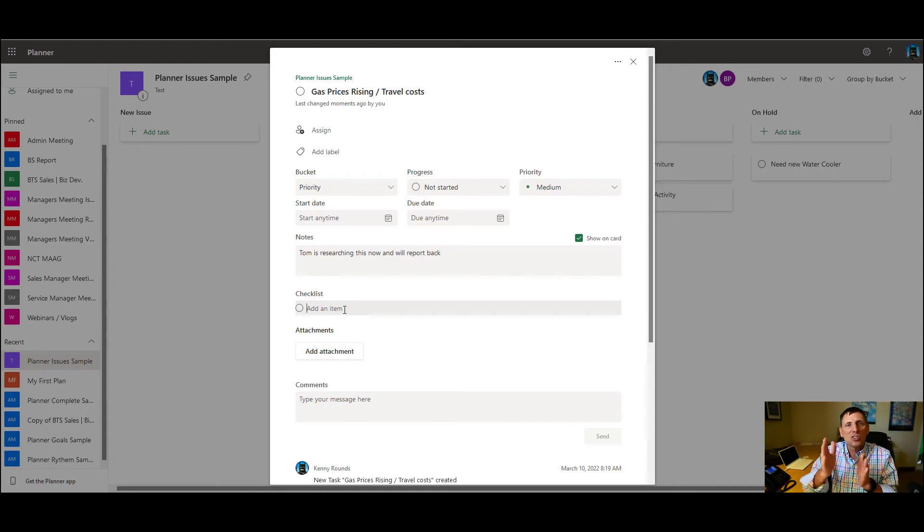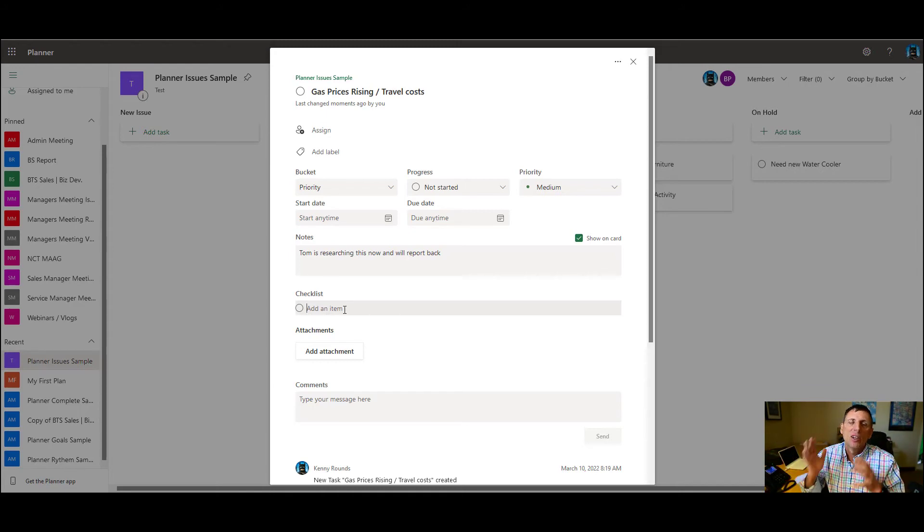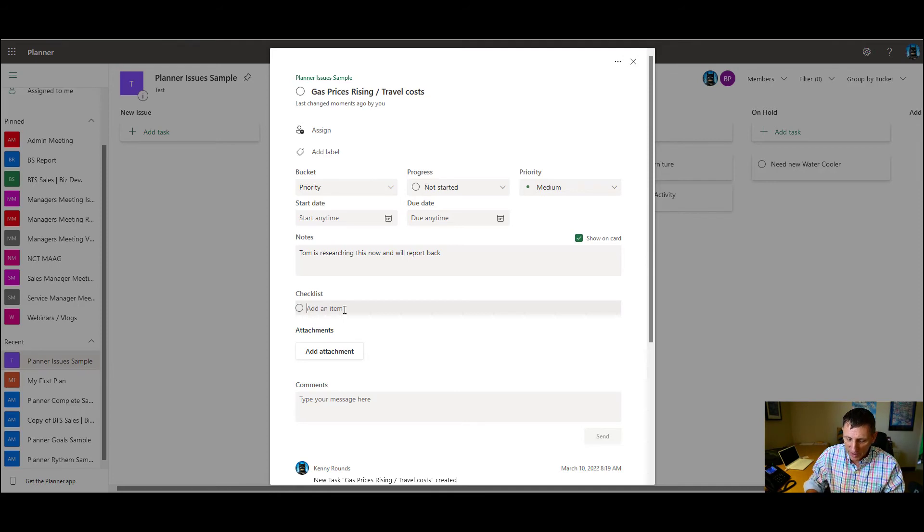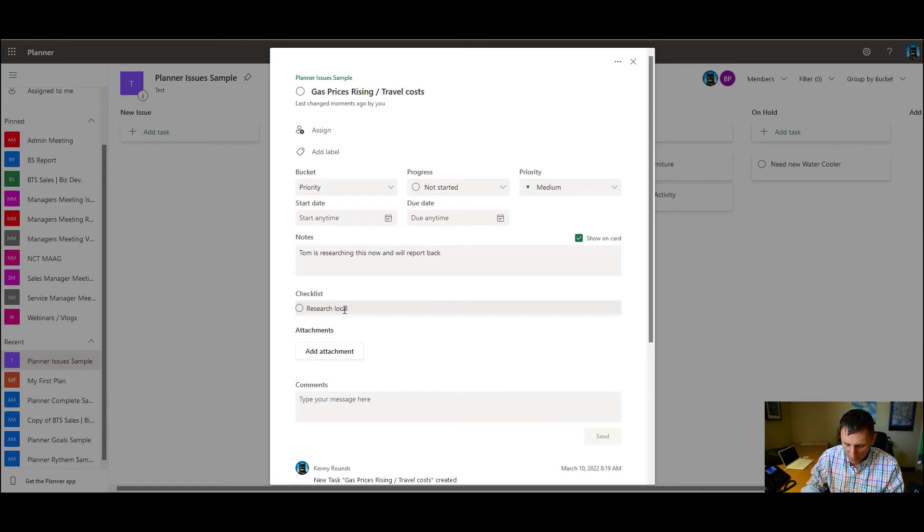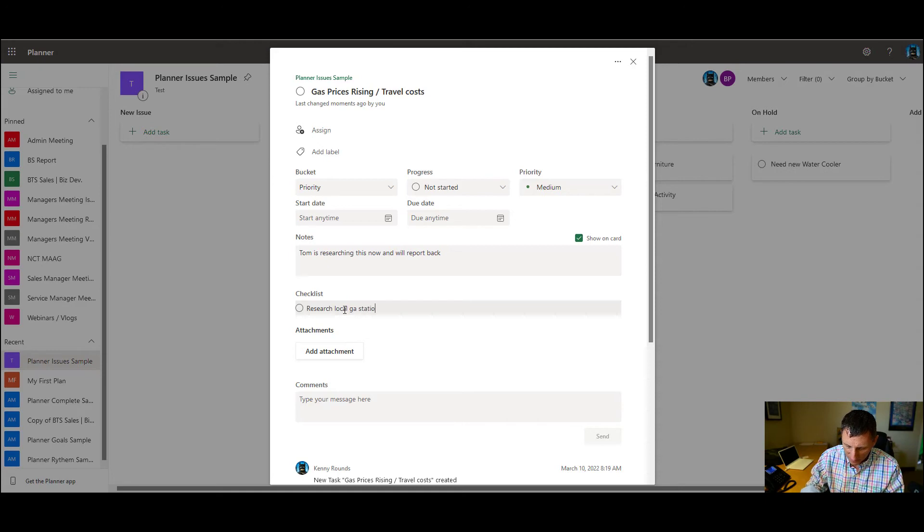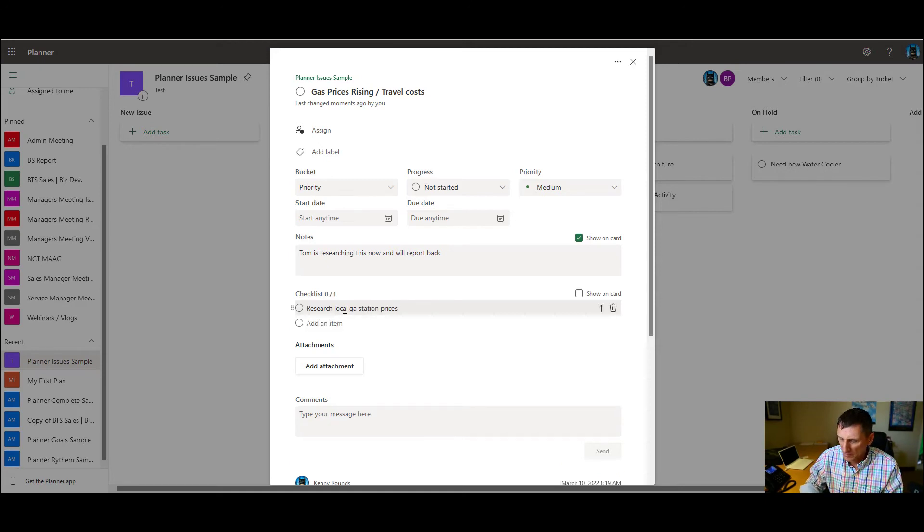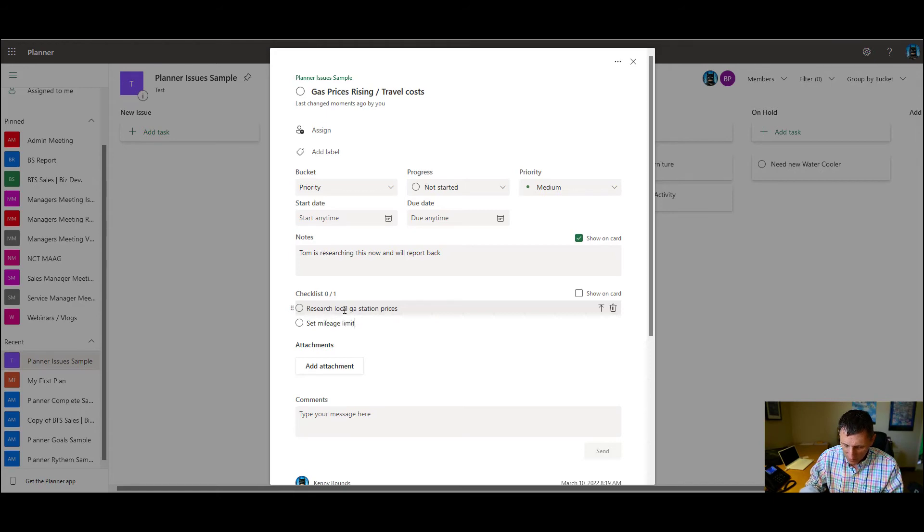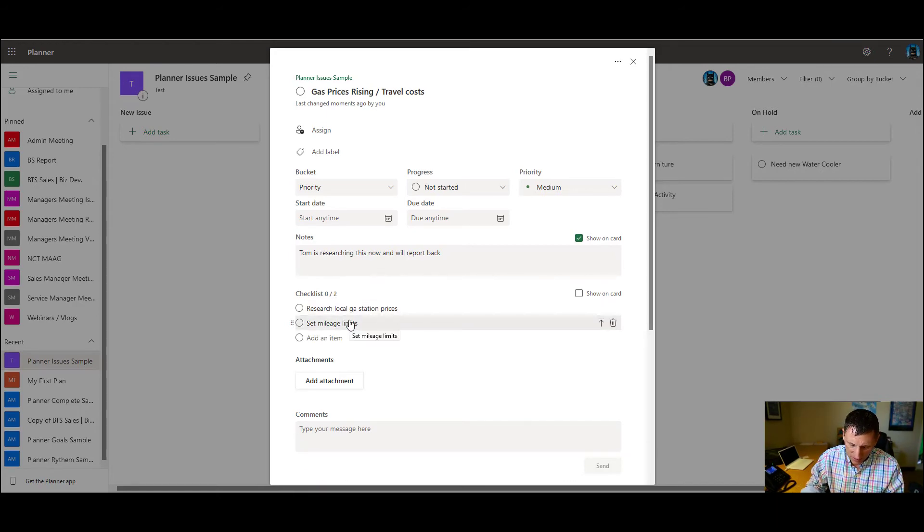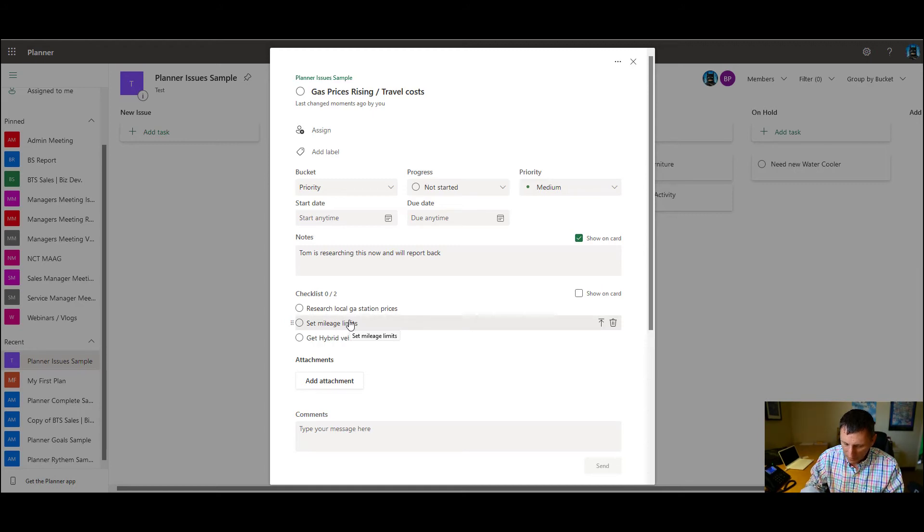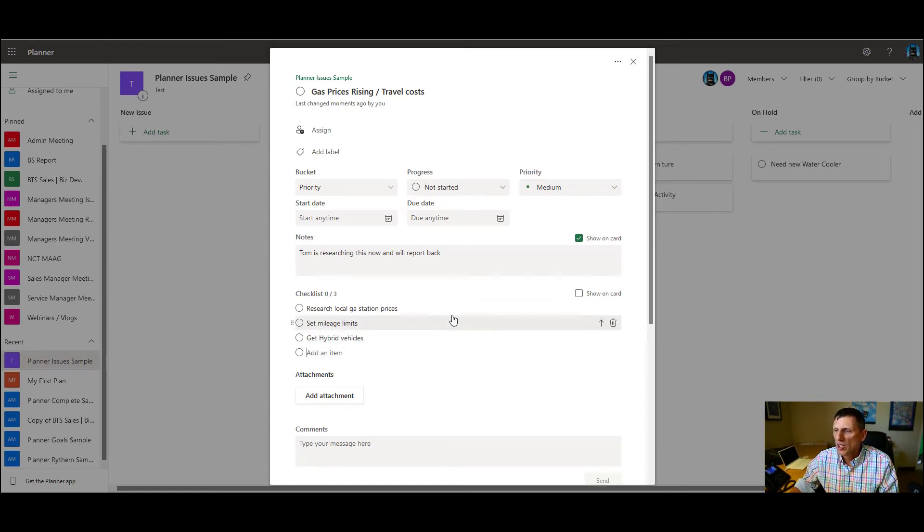The other one that's really important is checklists. Checklists are the to do items for this task. These are really, really useful. So we're going to do step one. So now we have these checklists again.